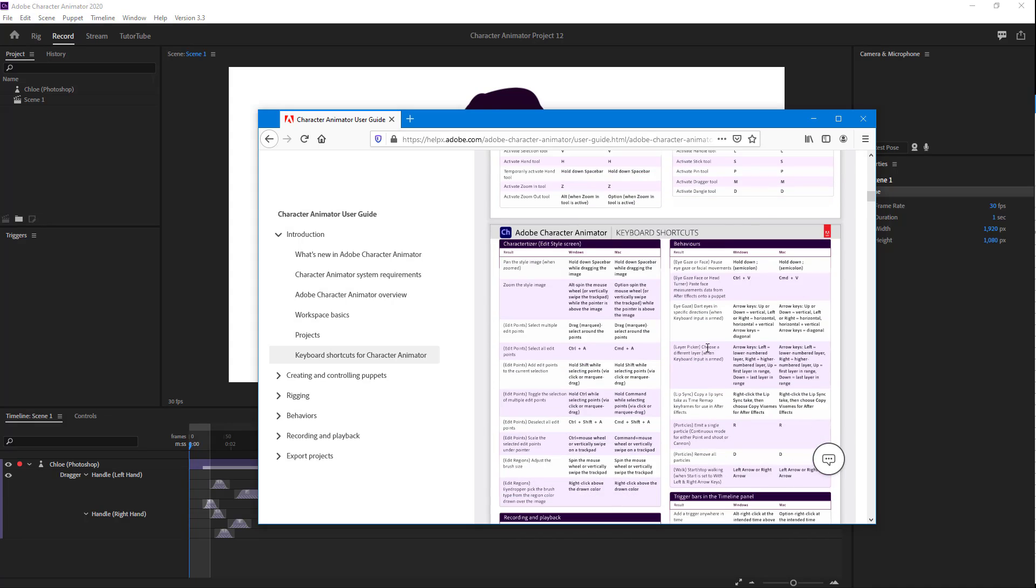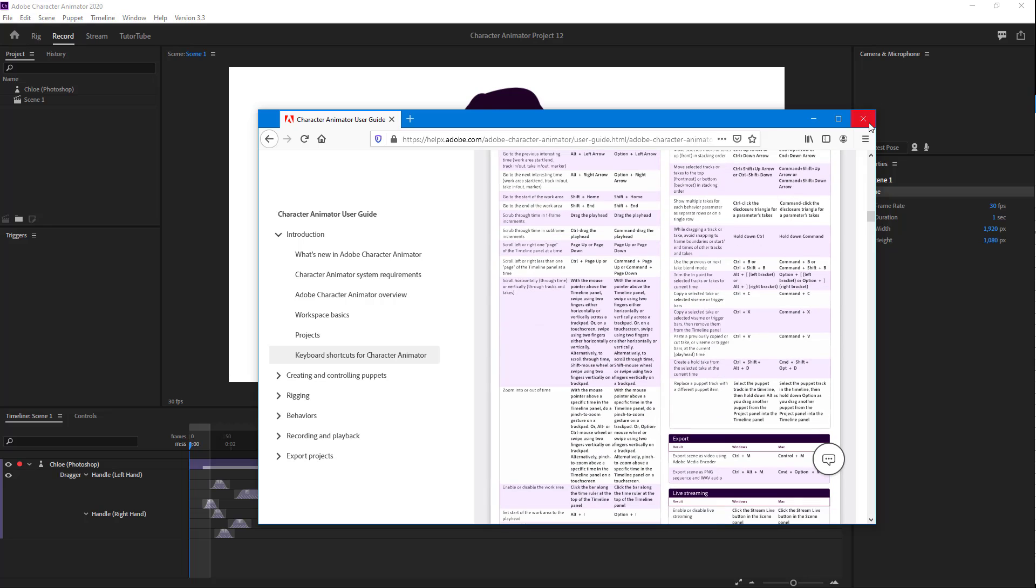That is how you can access and change shortcut keys and learn about shortcut keys in Adobe Character Animator. So if you guys learned something, as always, please like, comment, share, and subscribe.